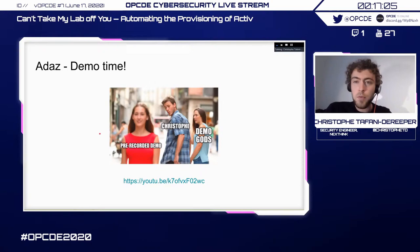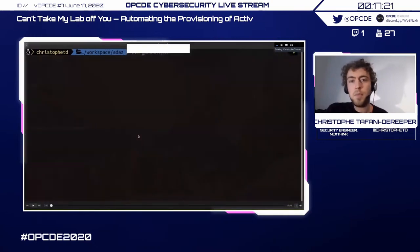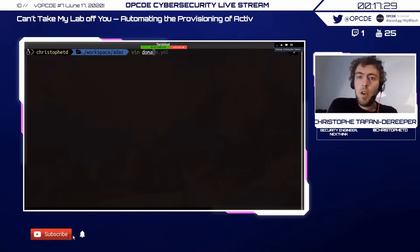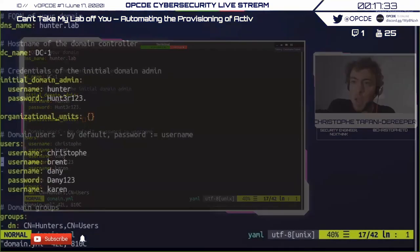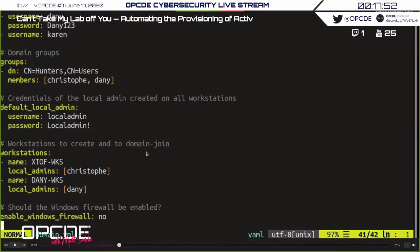I'm not going to tempt the demo gods, so we're going to have a short pre-recorded demo. The whole demo would take approximately 15 to 25 minutes depending on Azure's goodwill, so I've cut it. We have our domain configuration file. We're going to create a domain called 'hunter.lab', with a DC named 'dc1', a domain admin called 'hunter'. We create a bunch of users — Christoph, Brent, Danny, Karen — and add two workstations: 'christoph-wks' and 'danny-wks', with Christoph and Danny as their respective local admins. We also disable the Windows firewall.